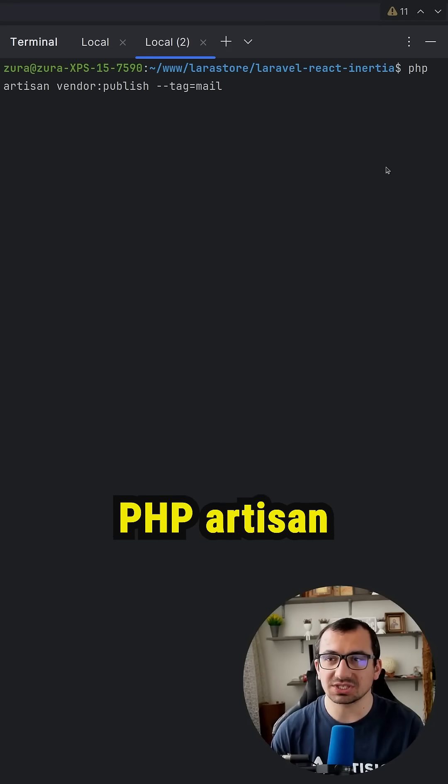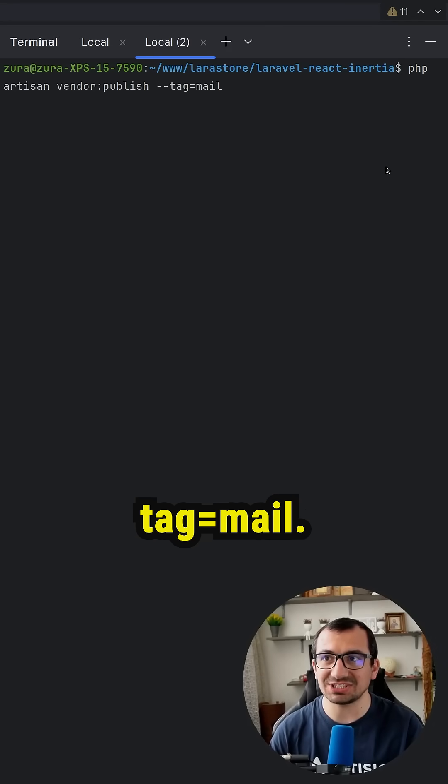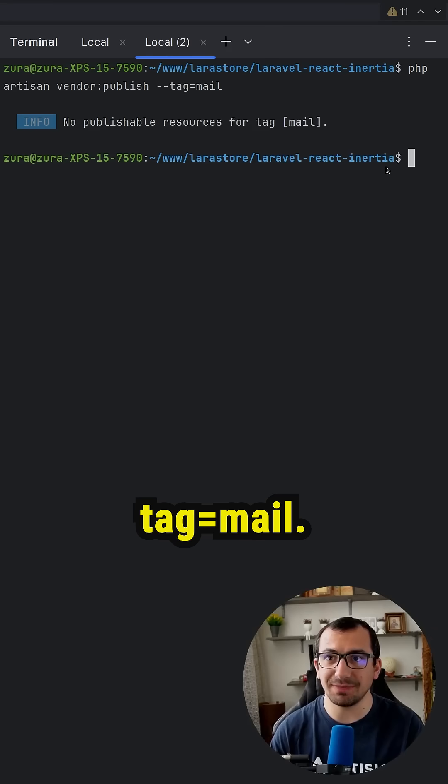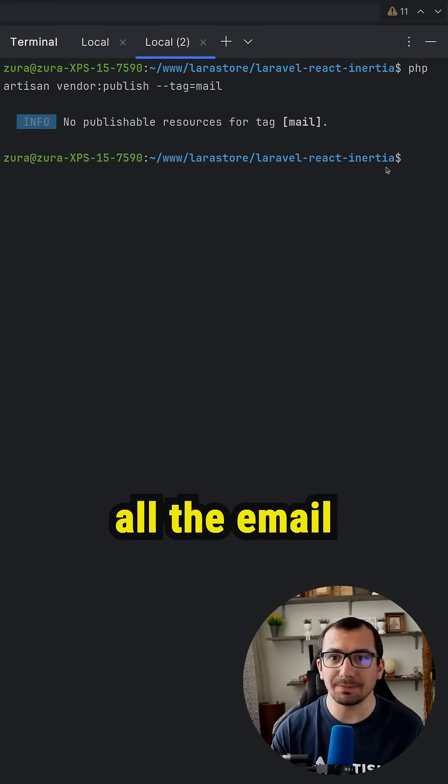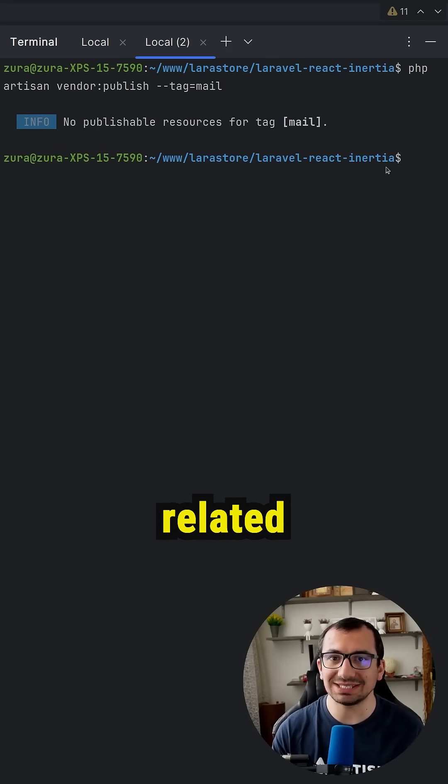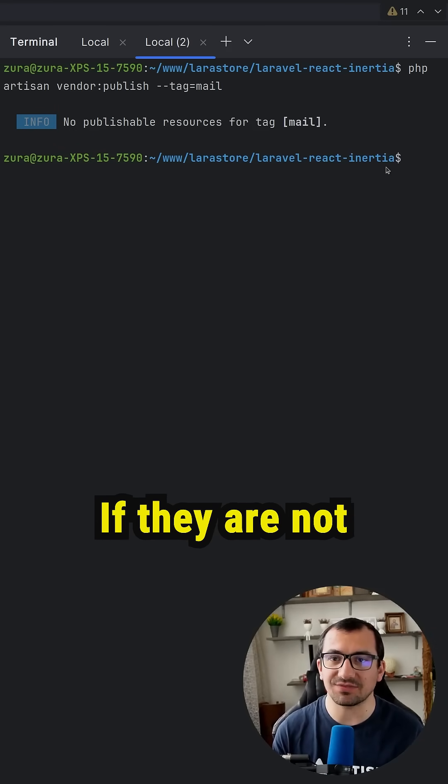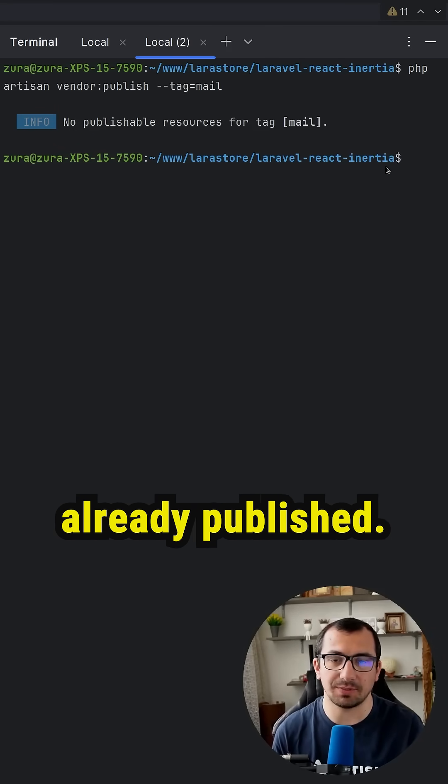First, we're going to execute php artisan vendor publish tag equals mail and this is going to publish all the email related blade files if they are not already published.